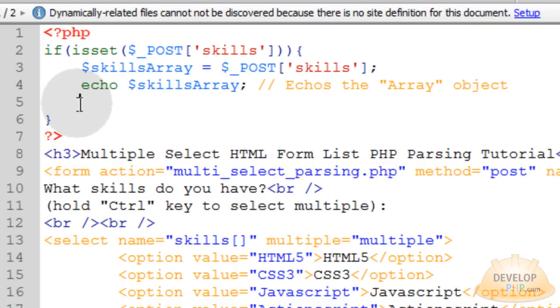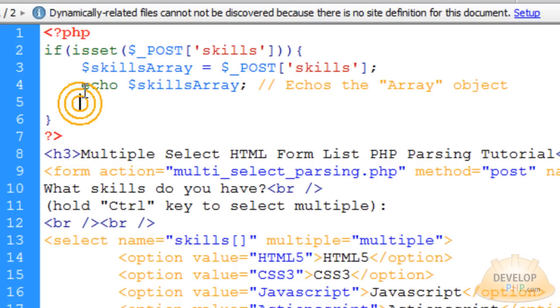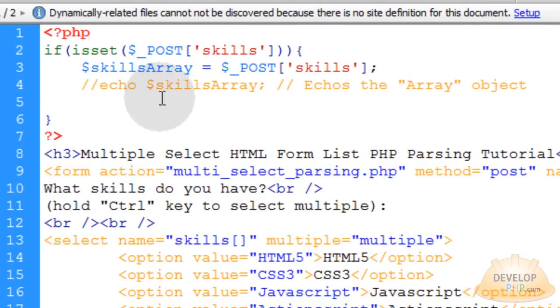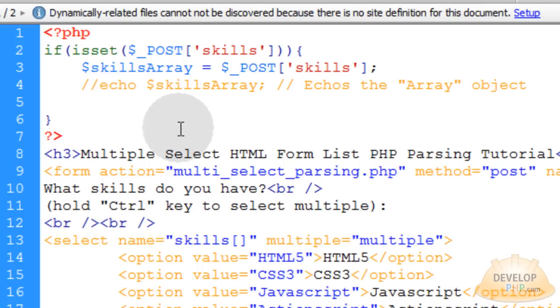So what we're going to do is under this echo, actually let's comment this out because it's just going to echo the word array to you anyway. I just wanted you to see that it was an array object that's going to be echoed out if you tried to echo that out right there.